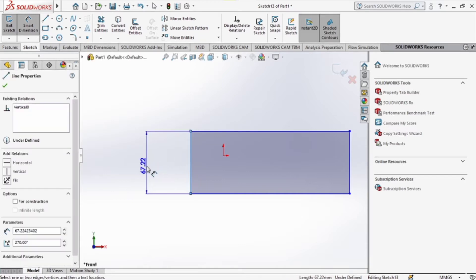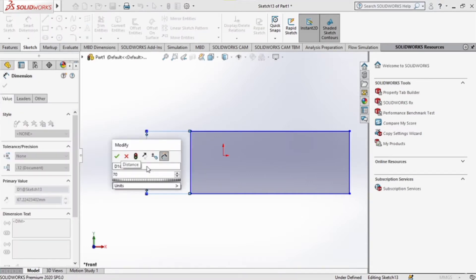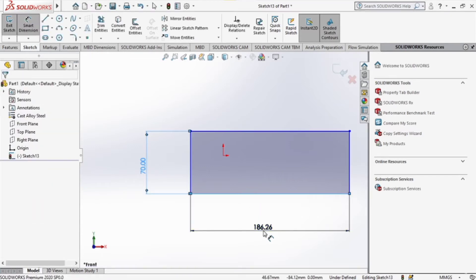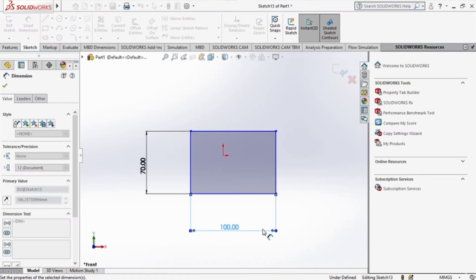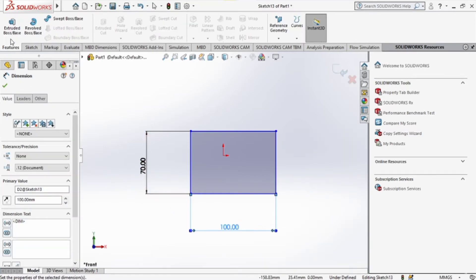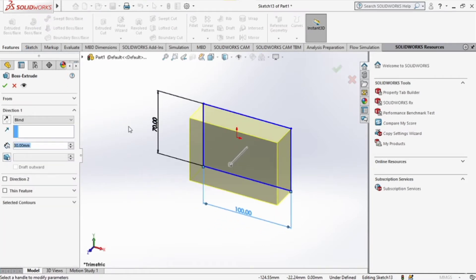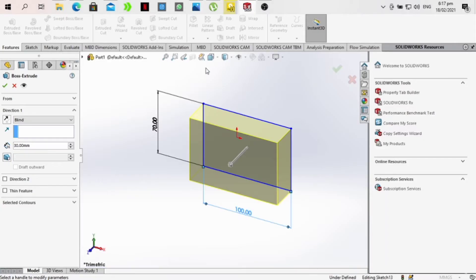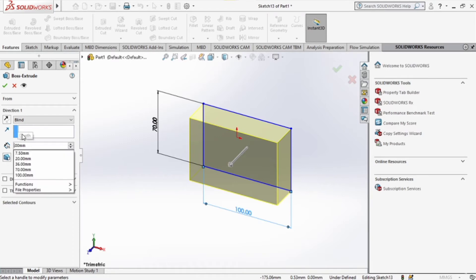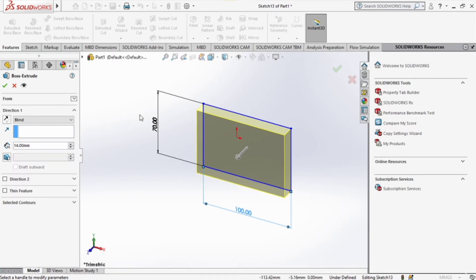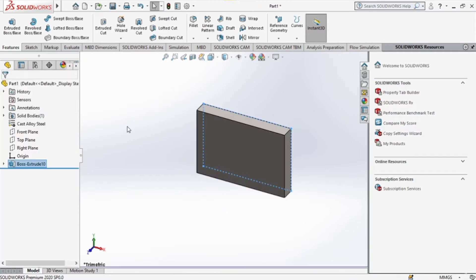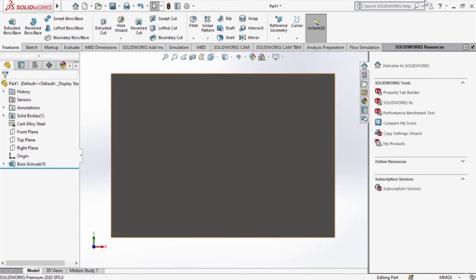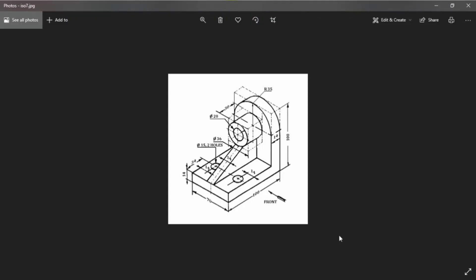We know that the base has dimensions of 70 by 100. Instead of going with the whole line method we used when designing a rectangle, this time we can just use the rectangle icon just below the circle. Click on it and dimension it. We're supposed to give it a width of 14 millimeters, then go to the extruded base.